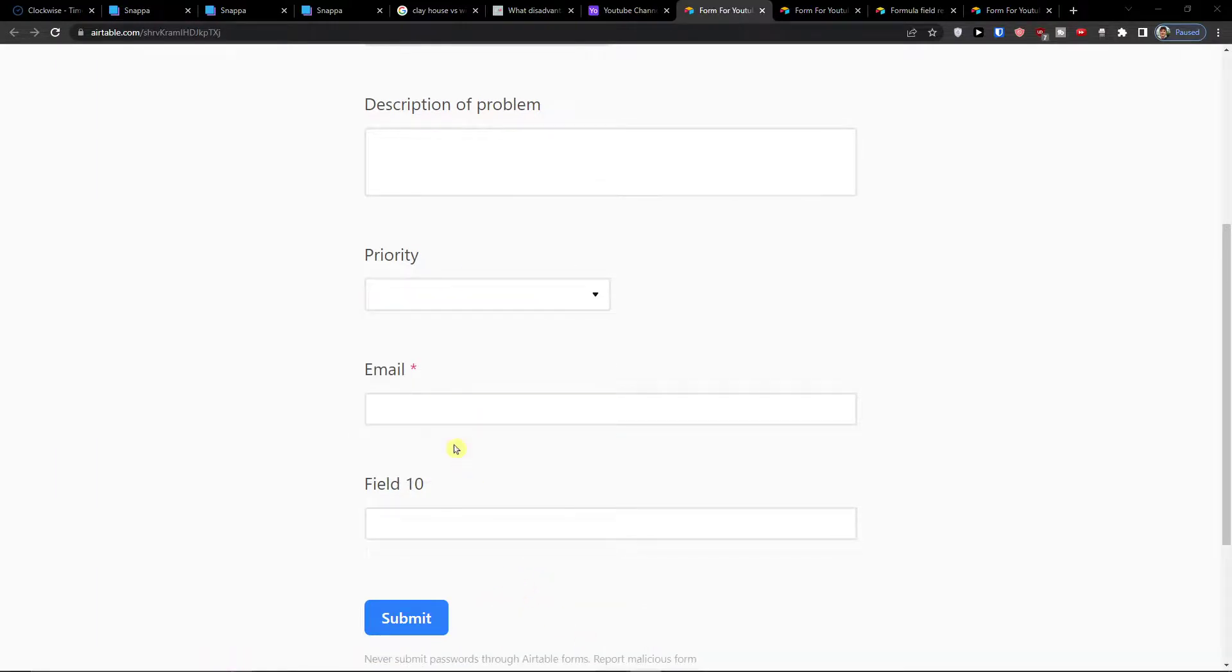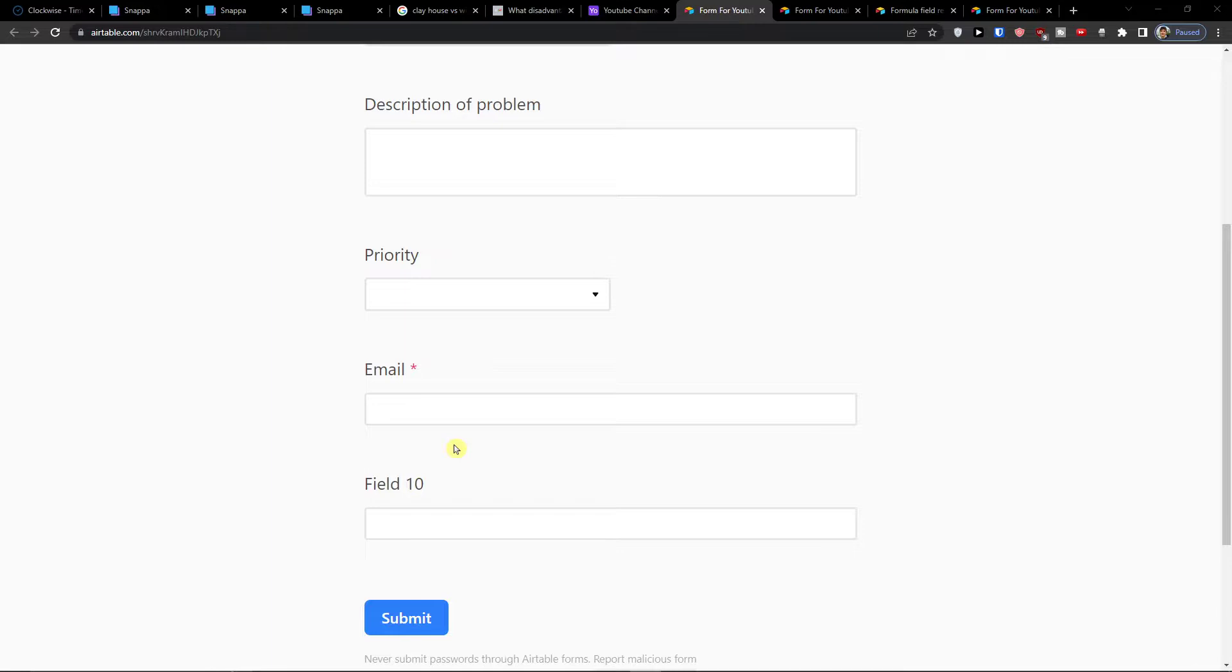How we can use form in Airtable. Thank you very much guys for watching. I hope you are going to have a great day. And see ya. Goodbye.